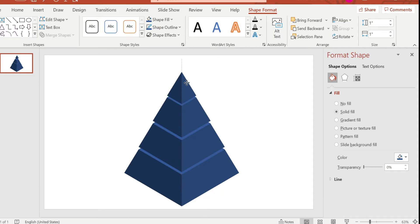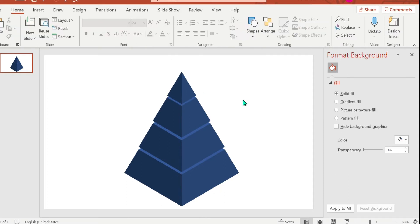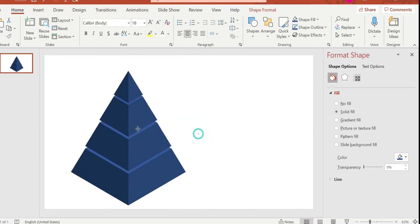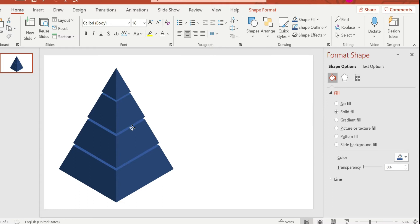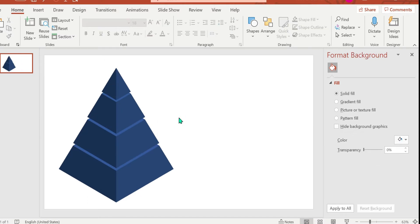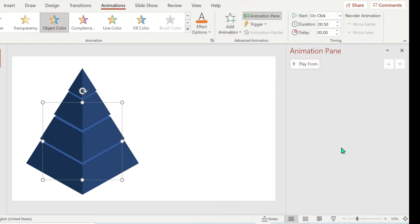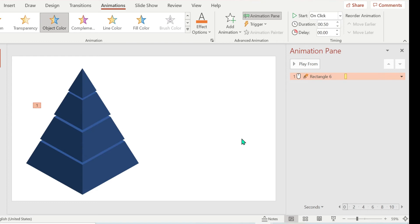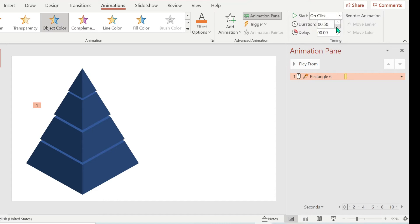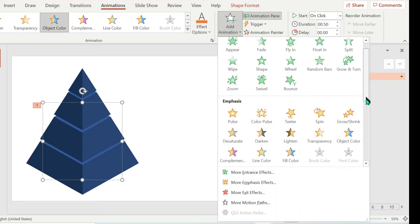Now we want to add an animation. If you are going to put an image or text in that pyramid, let us start. Click the first level and then add an animation.